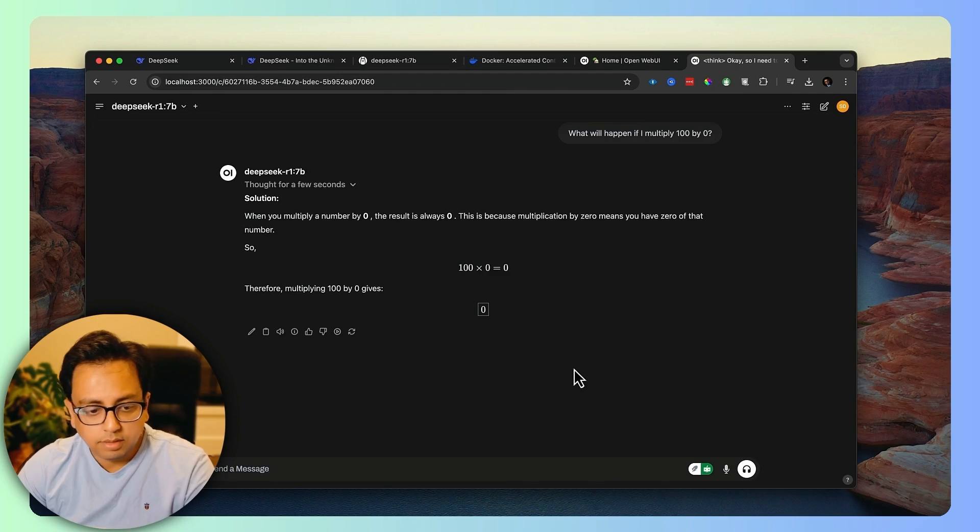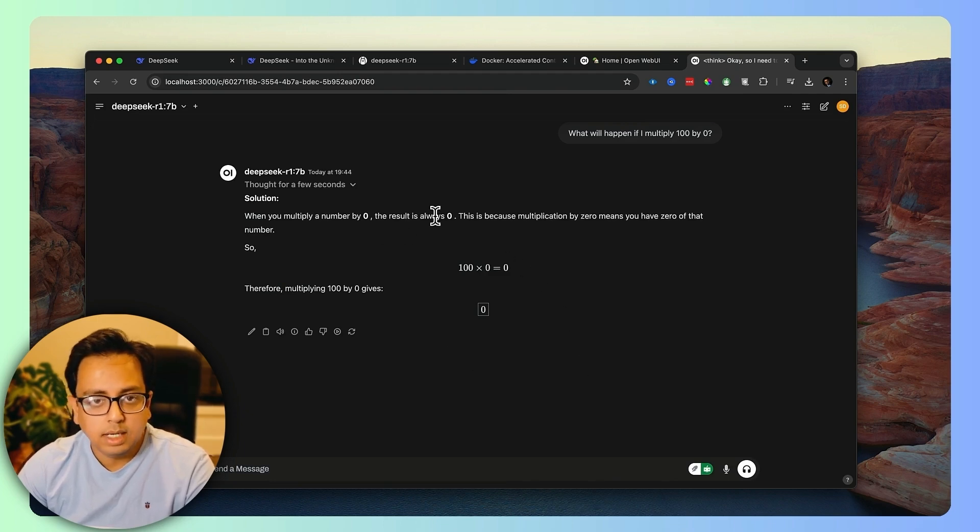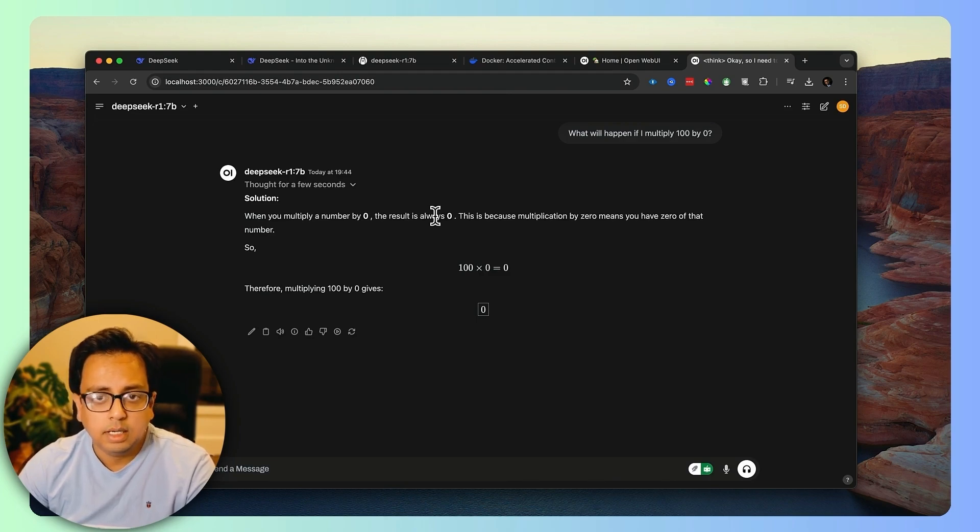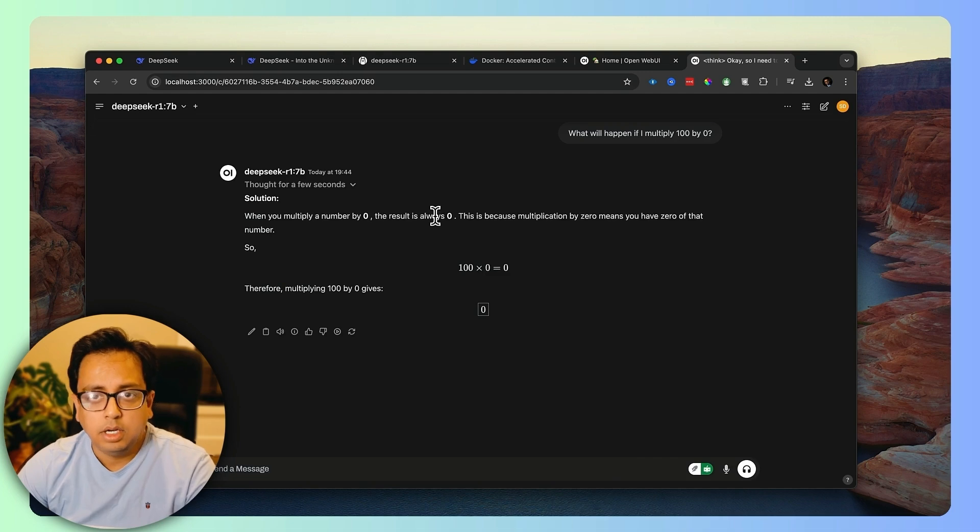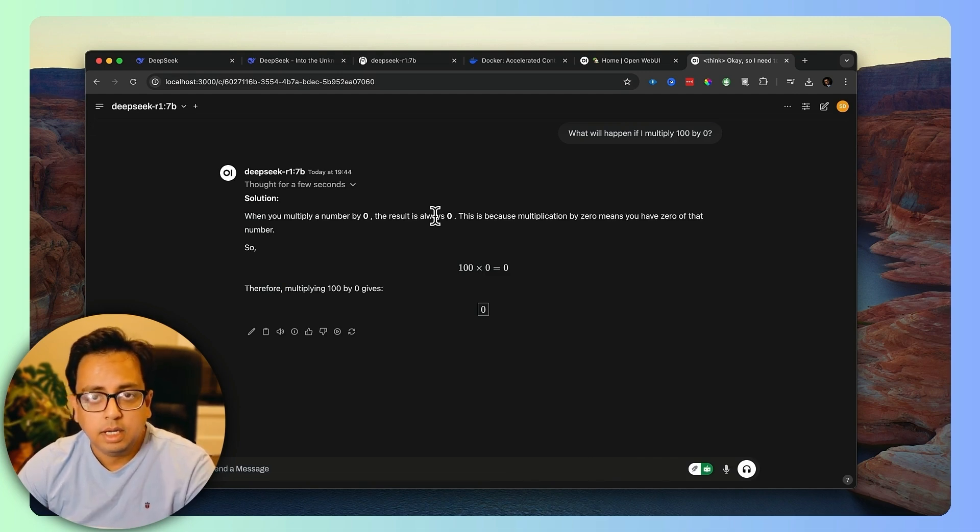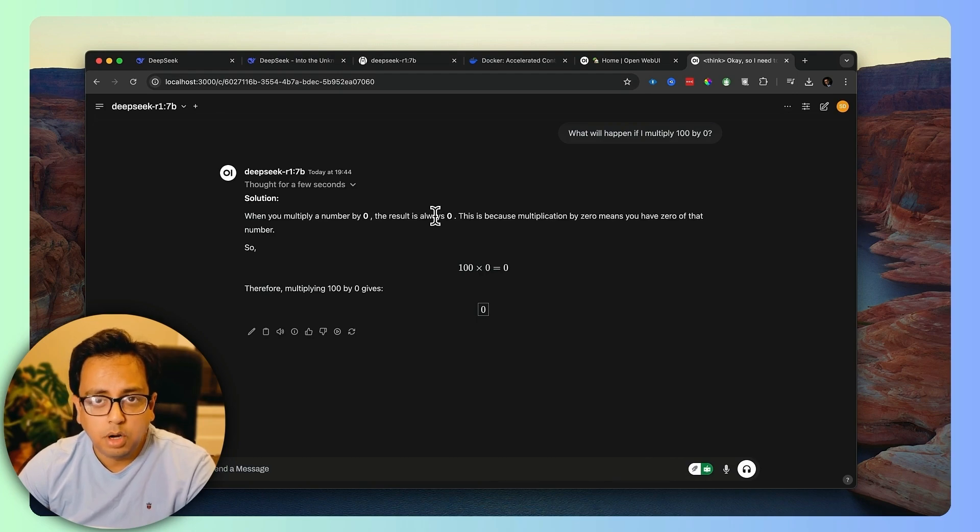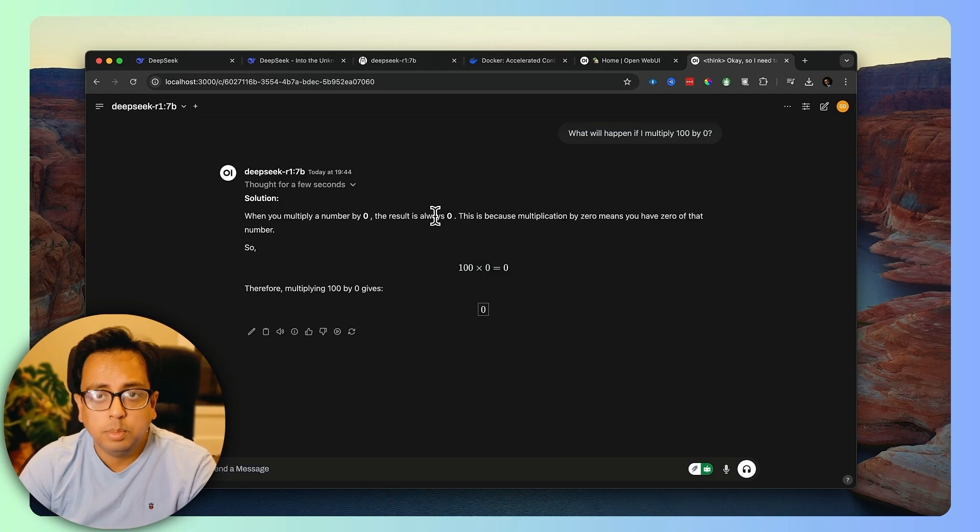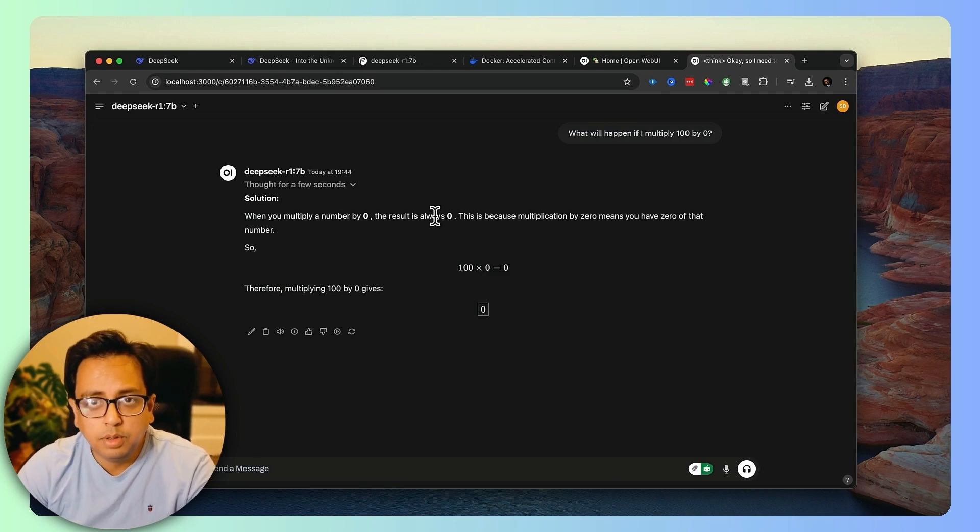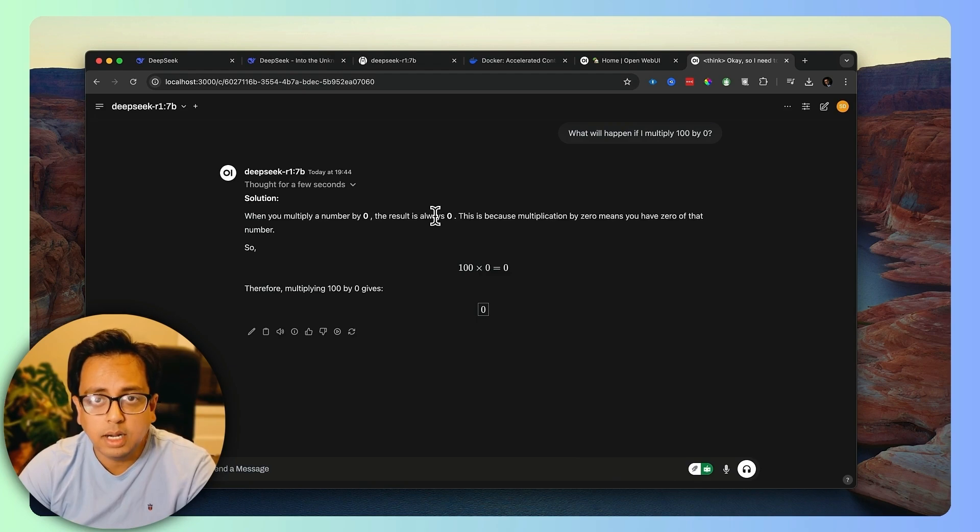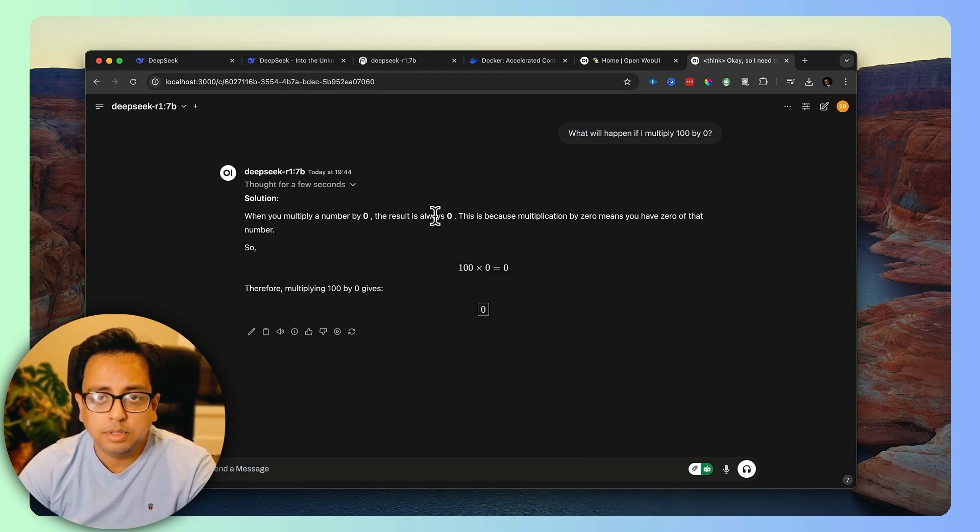This is a very quick way how you can download the DeepSeek model in your local machine. And then using Open WebUI and Docker, you can get the ChatGPT user experience and run your prompt against the DeepSeek model. I hope this video is helpful. I hope if you follow the step-by-step approach, you should be able to run your prompt against the DeepSeek model locally in your machine.